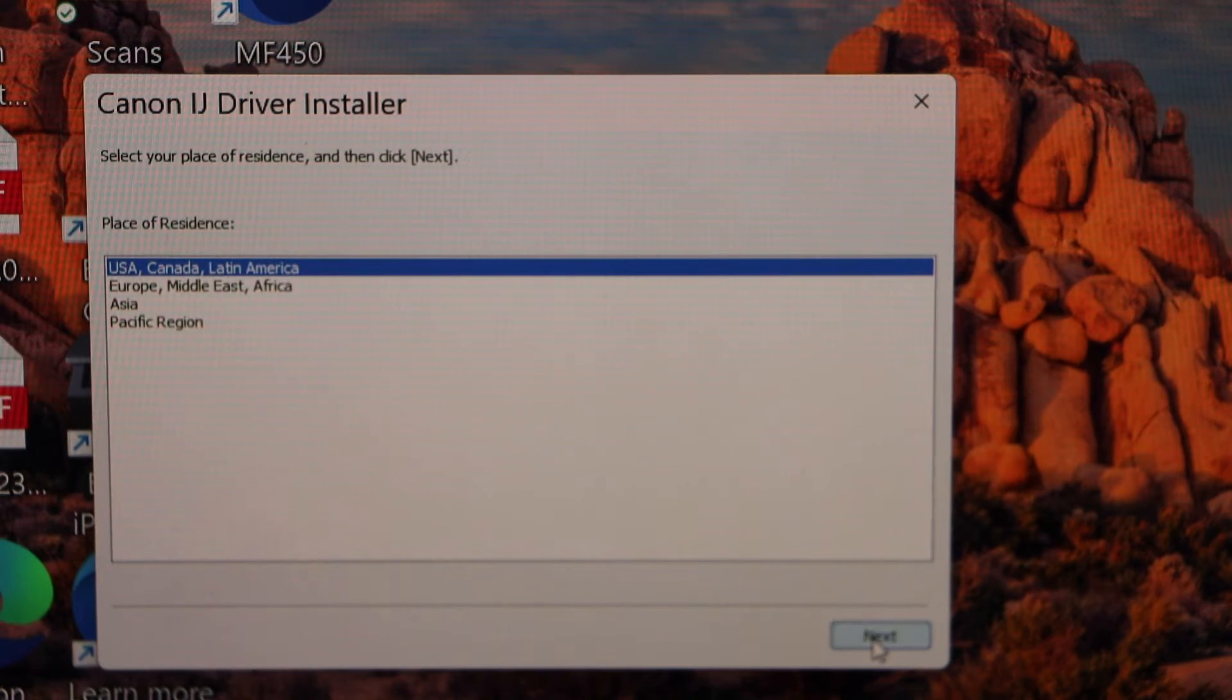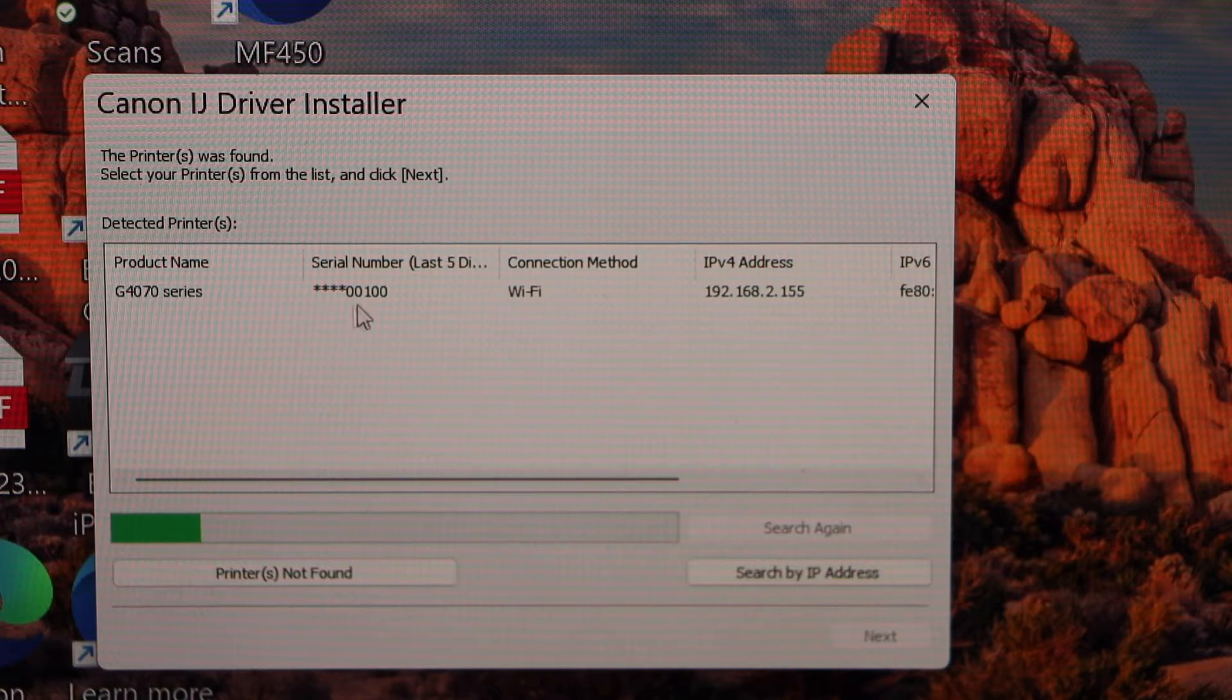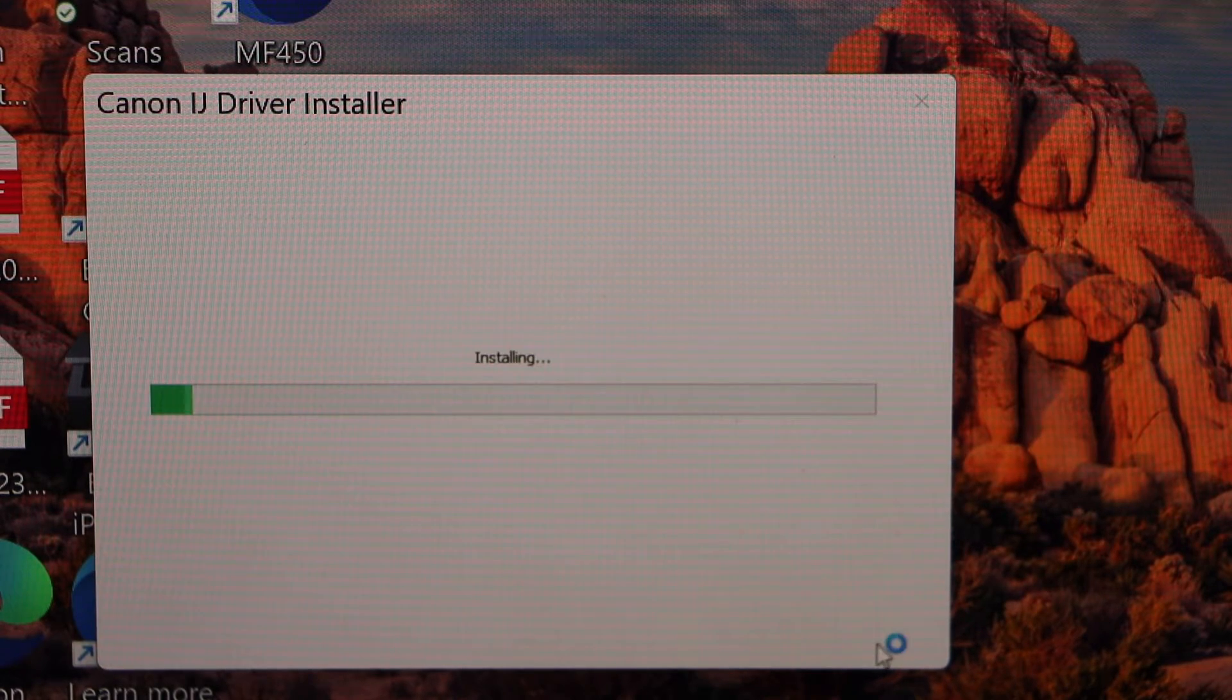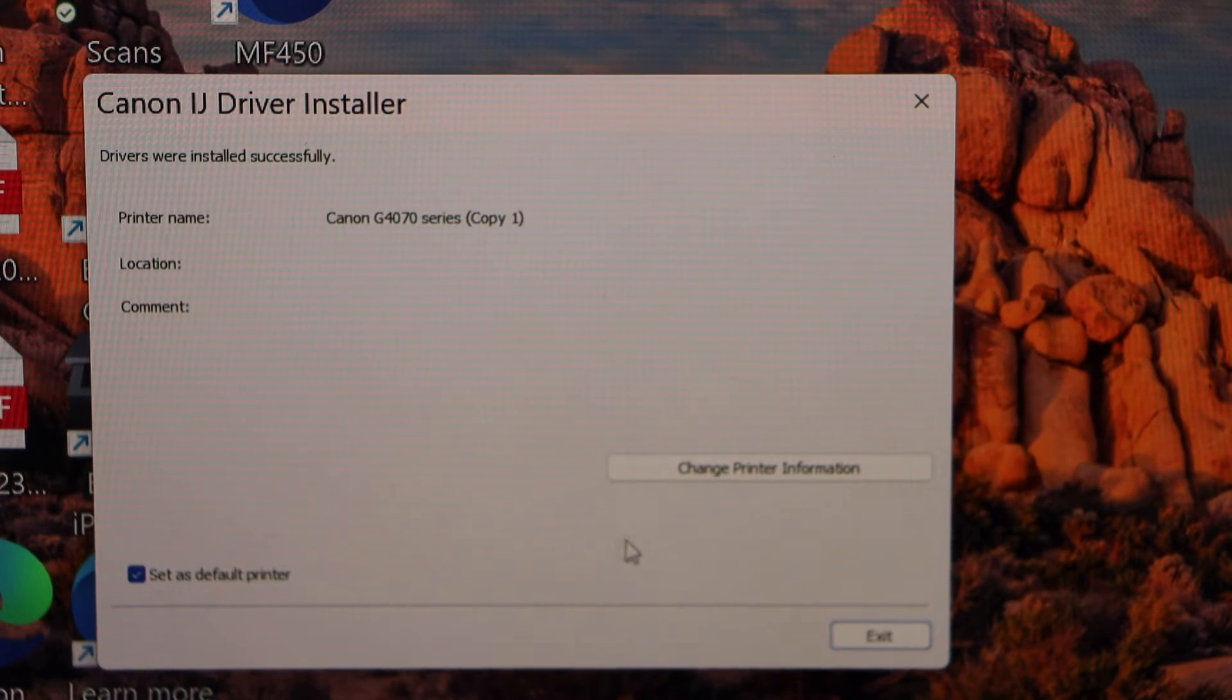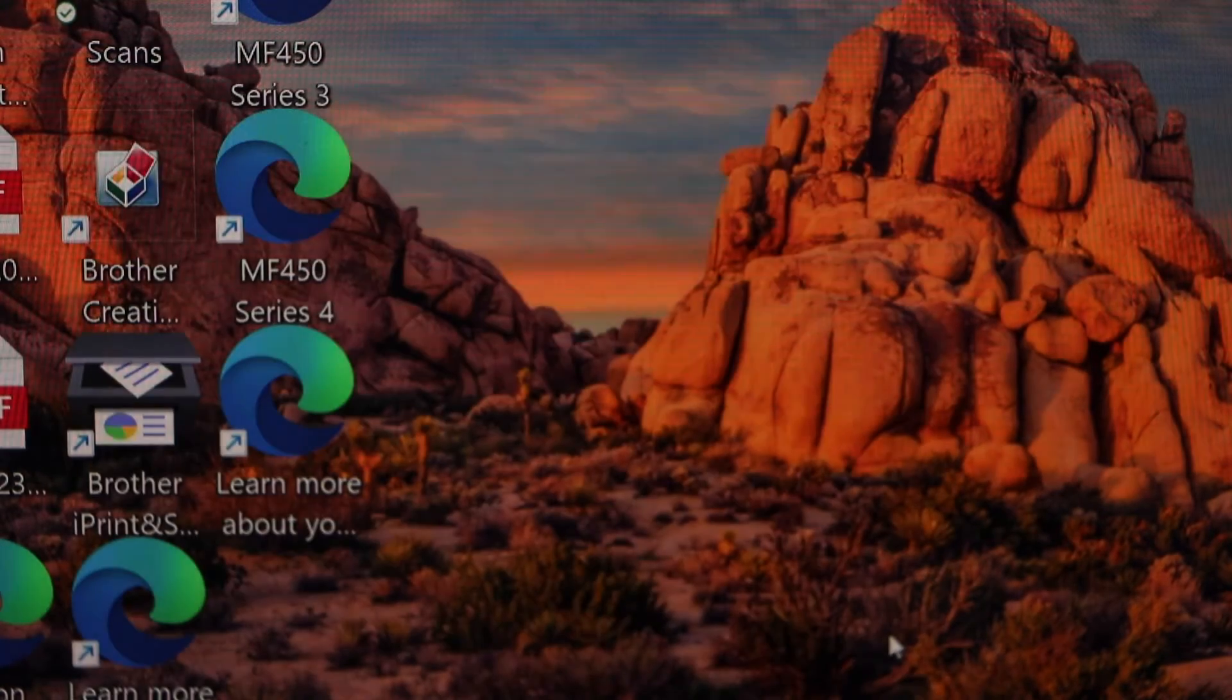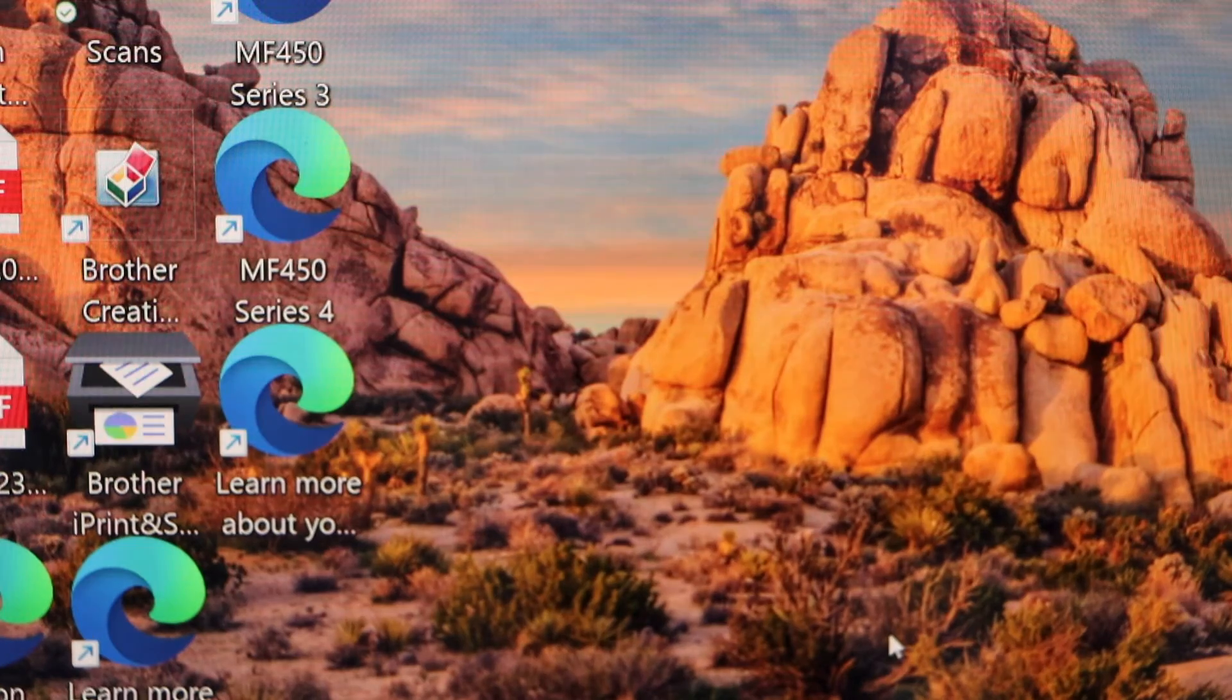Yes, select G4070 series and click next. Click next. Printer is installed, click exit. You can start using it for printing and scanning.